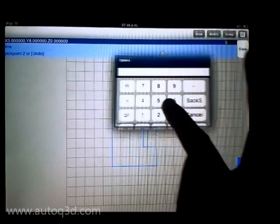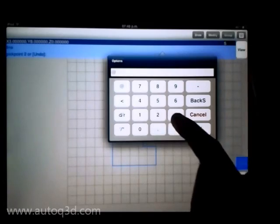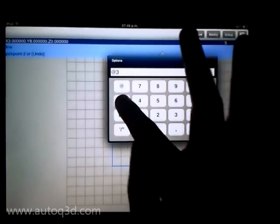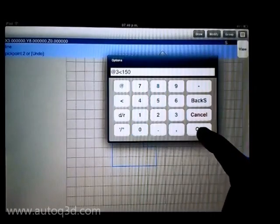Also, you can enter relative or absolute coordinates. The character @ indicates a relative point.